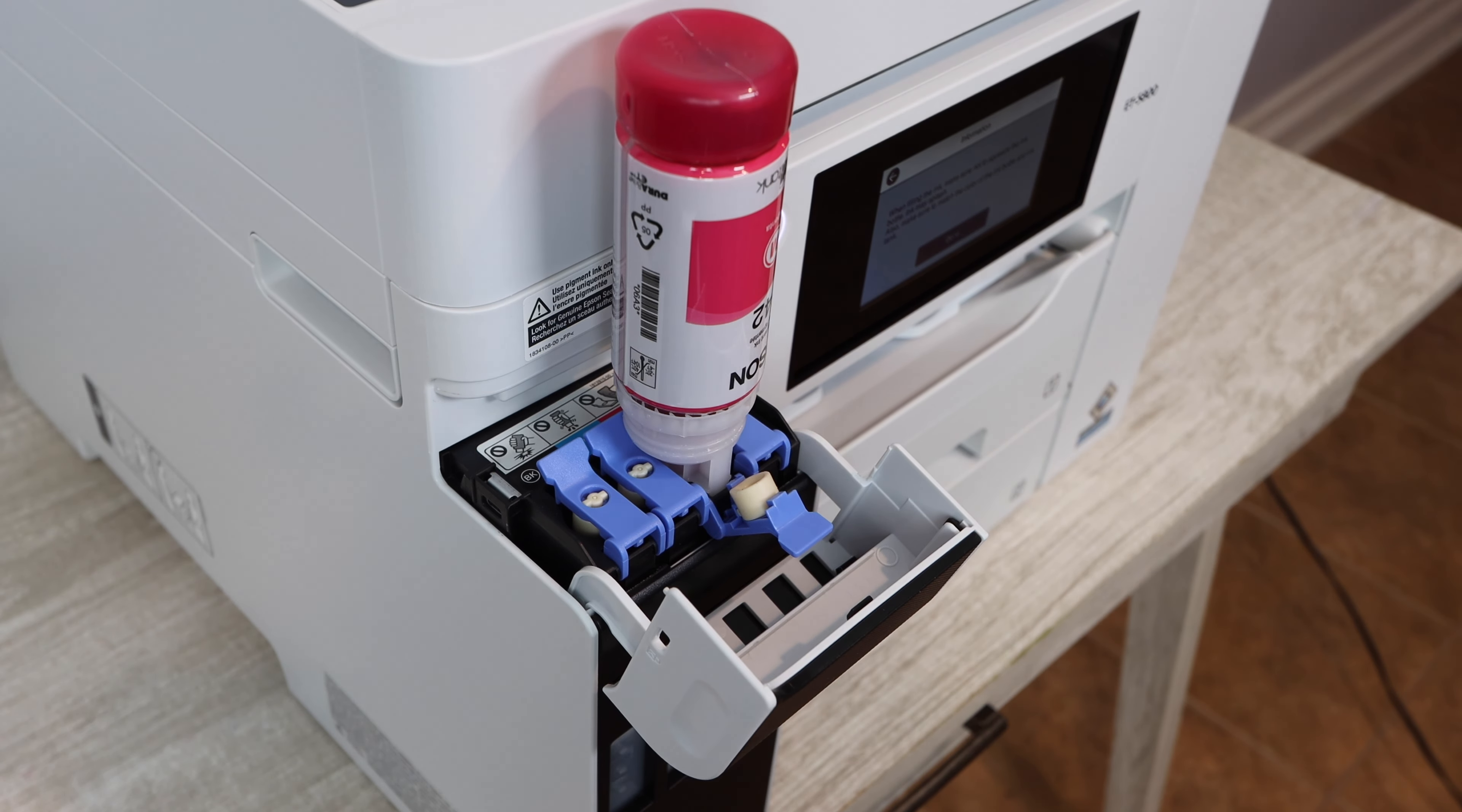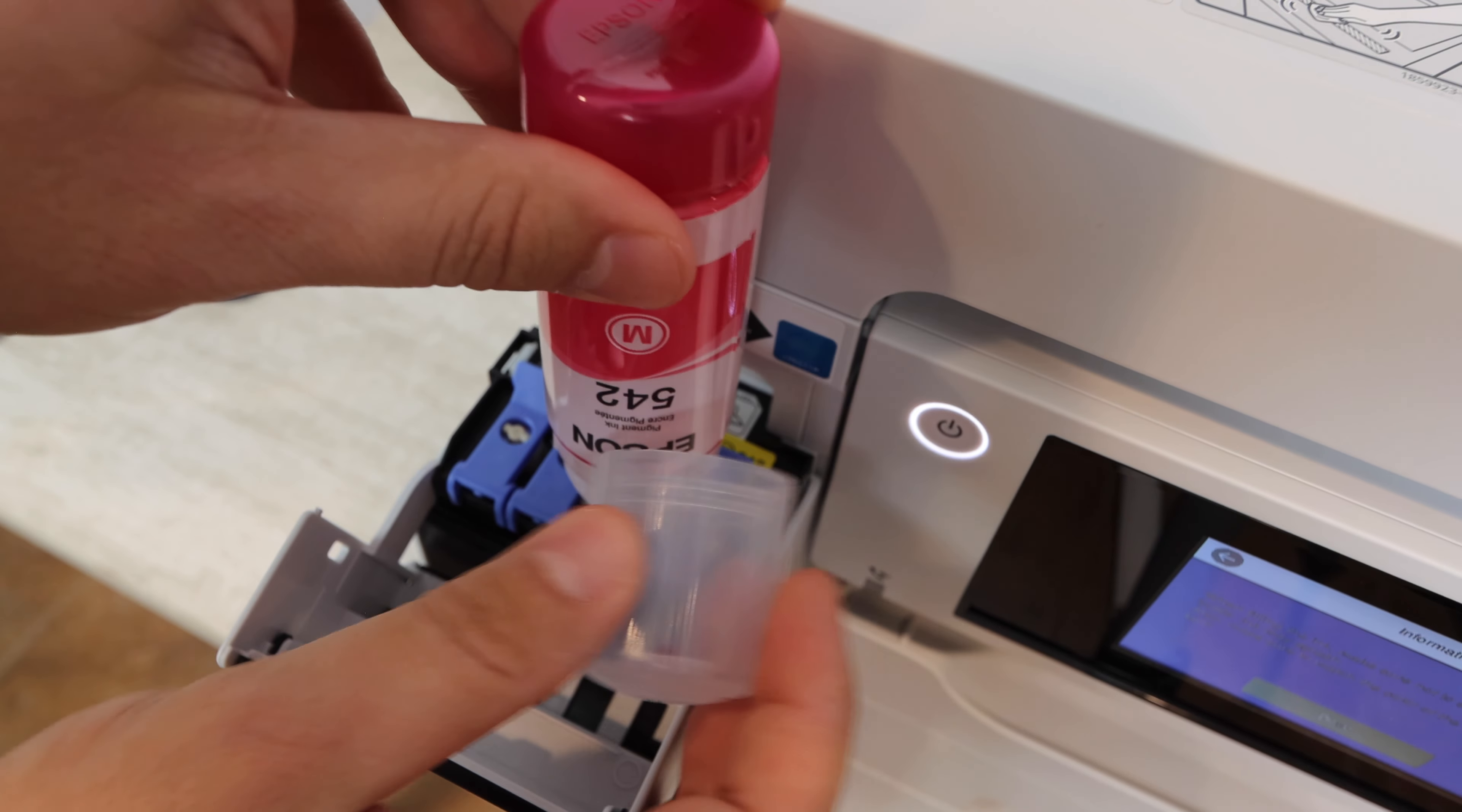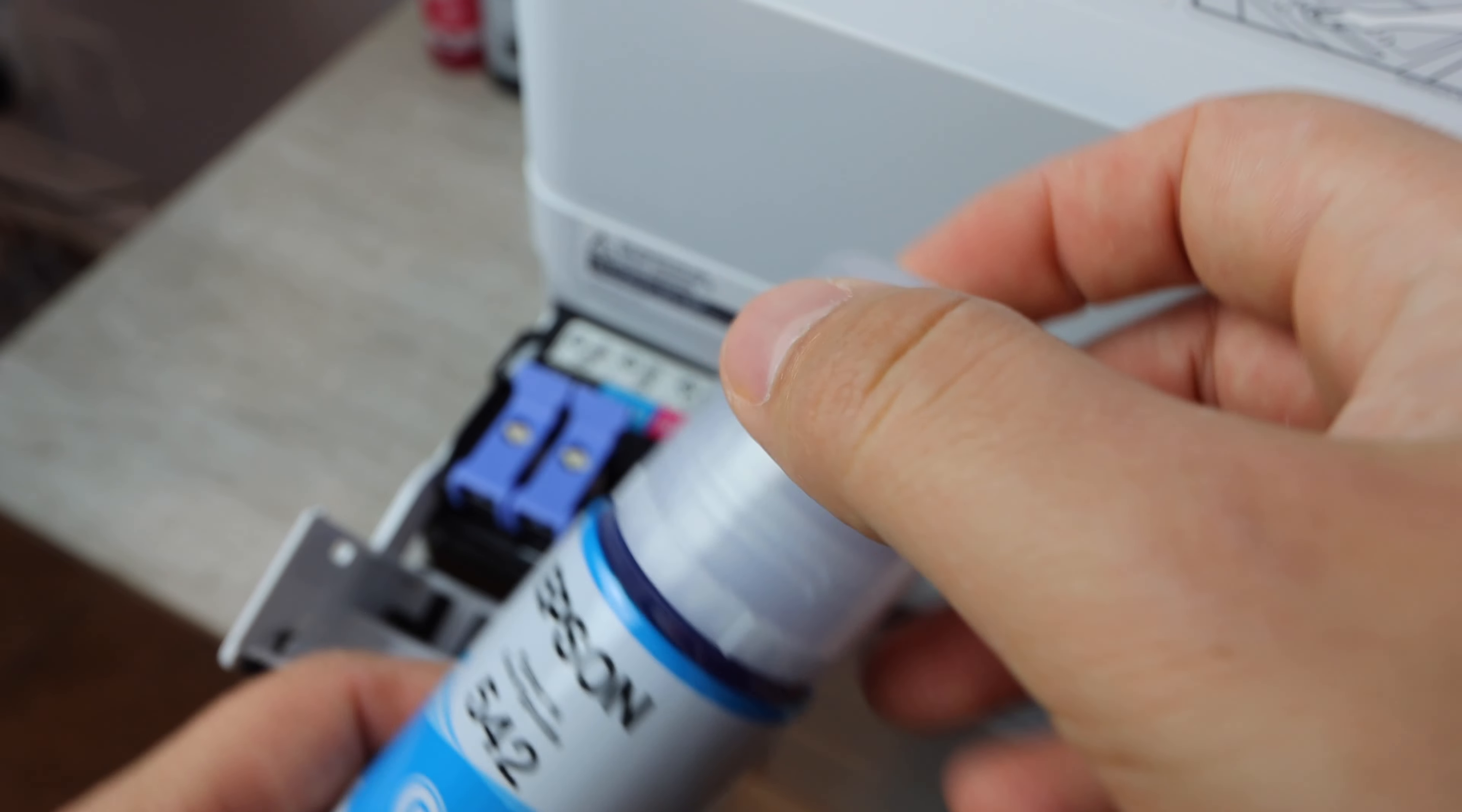Now this is a much easier process in my opinion than installing ink cartridges. Ink cartridges, there's a whole process. It takes a lot more patience. With ink bottles I do feel that it's easier. It's simpler and you get a lot more prints with just one bottle of ink than you do with one ink cartridge. If you've ever seen the inside of an ink cartridge, it does not have much space in there, but an ink bottle, it's pure ink.